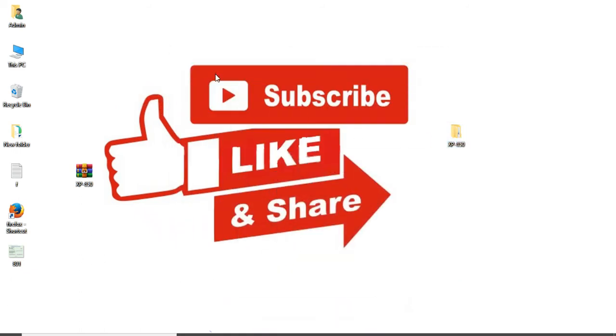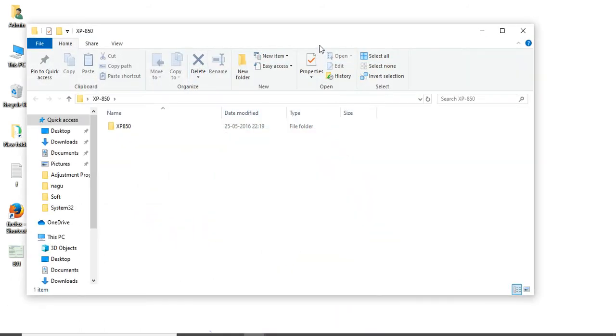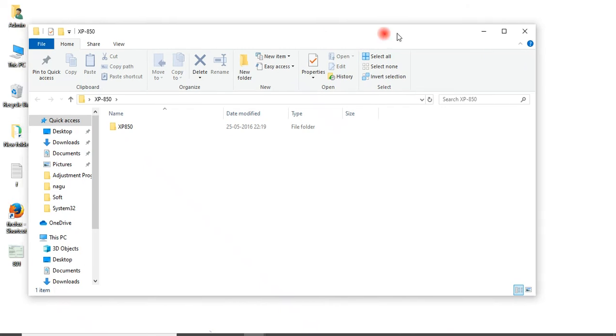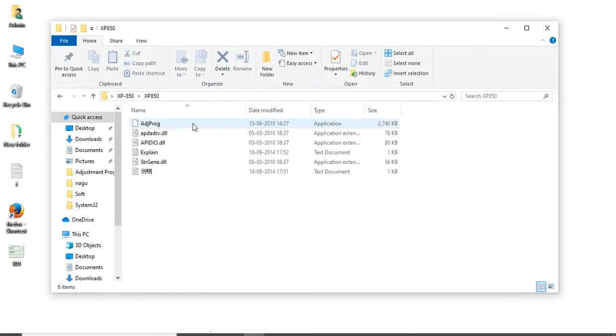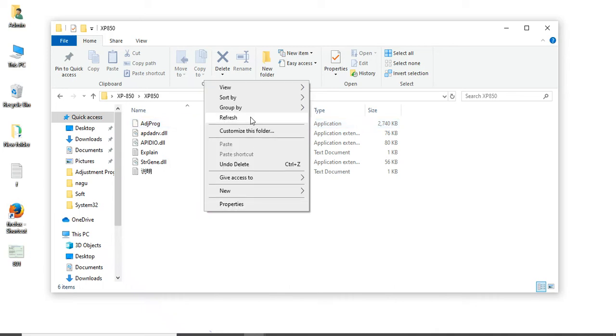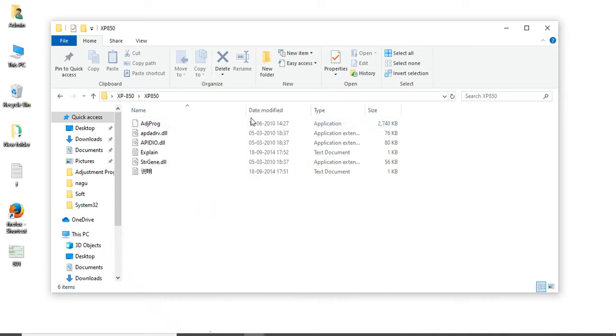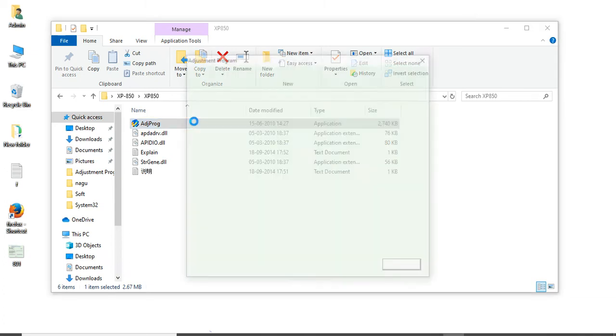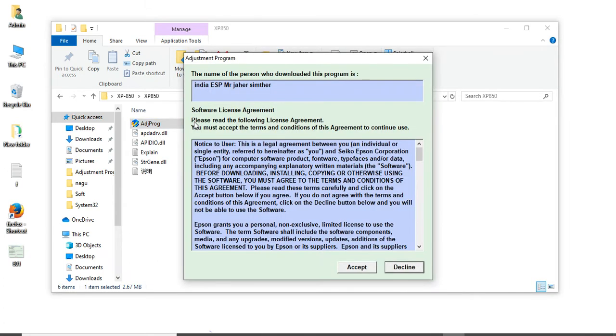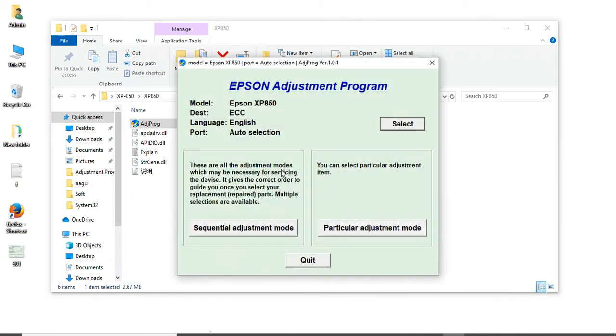Subscribe to Selva Solutions, friends. Just double-click the software. This is a working software, friends. Just double-click it. For XP850, just click Select.